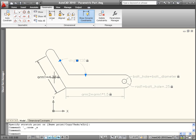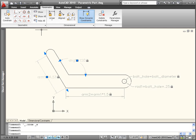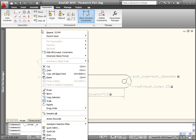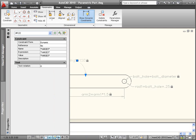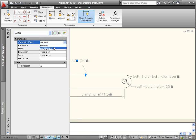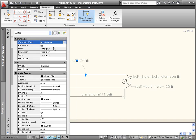If you want some or all of the dimensional constraints to display and plot similar to traditional dimensions, you can change the constraint form object property of selected dimensional constraints to annotational instead of dynamic.